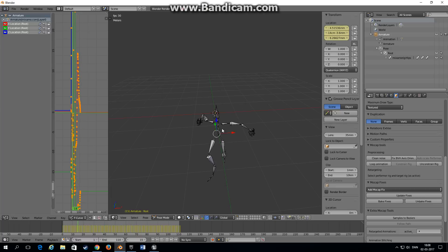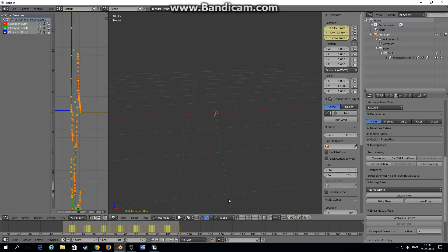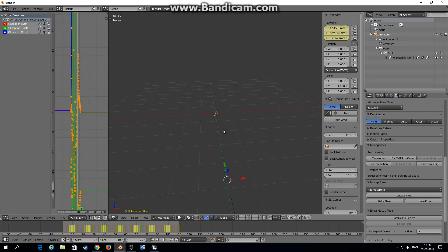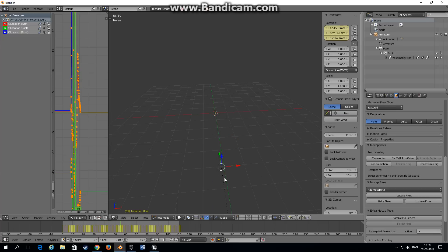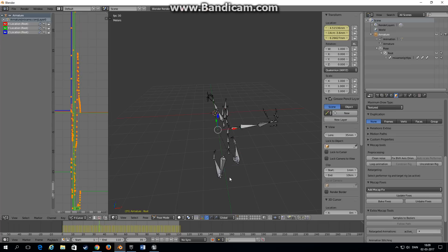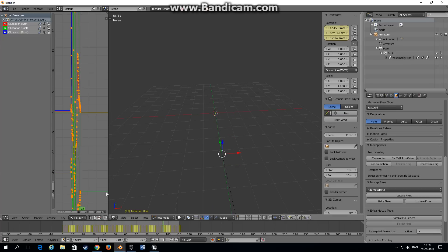You can see that we have root motion as well. The root bone is right here being translated as it was supposed to, but we still have some animation on the hips that we're not interested in.